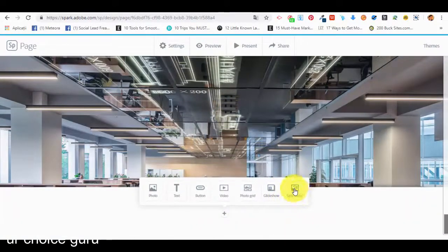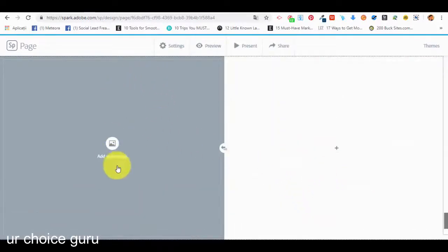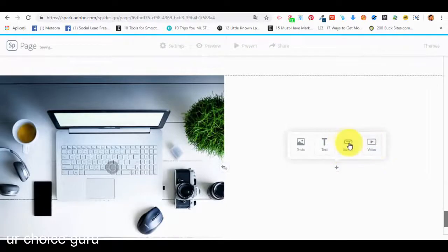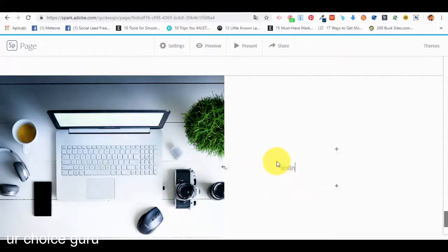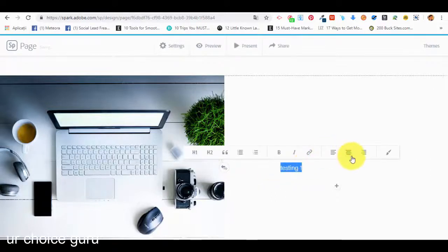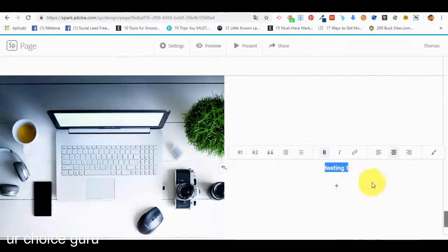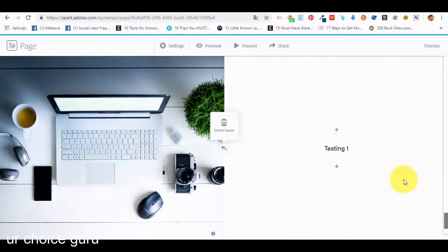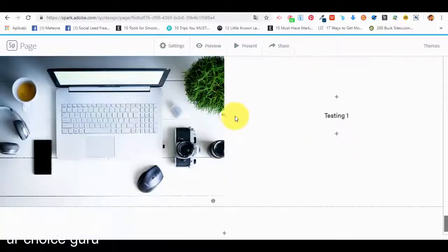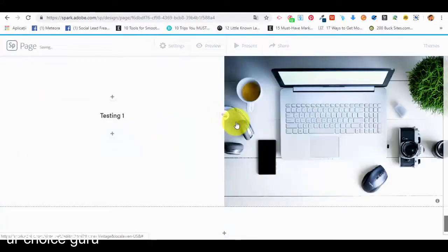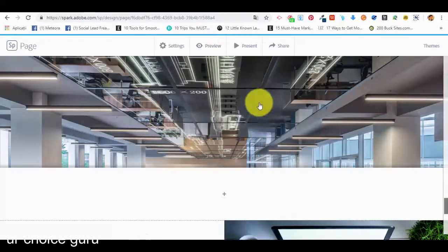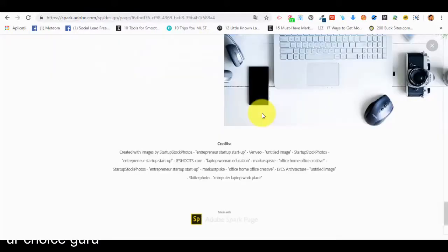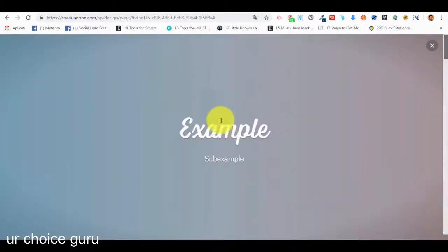Now let me show you how to create a split layout. In a split layout we can add an image on one side — let's select one — and on the right side we can add a button, photo, text, or video. Let's add text: 'testing one', align it in the center, make it bold. This is how it looks. We can also change the positions — the photo to be on the right and the text on the left. After we are done with the web page, we go into the preview mode and scroll through: the header, the photo grid collage, and the glide show.